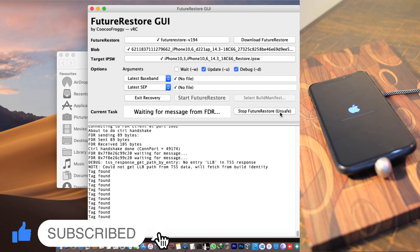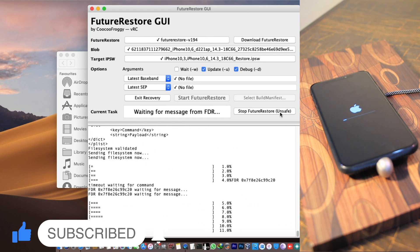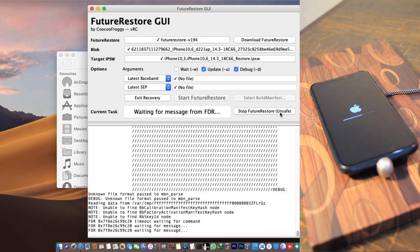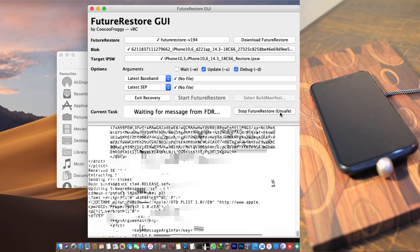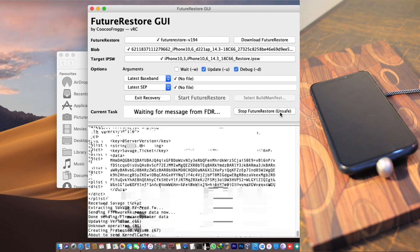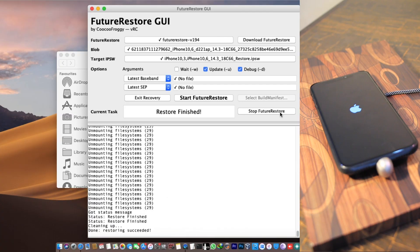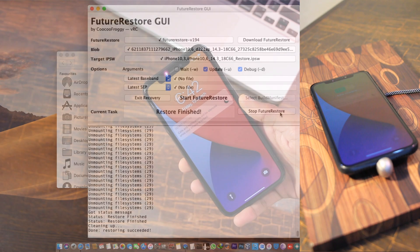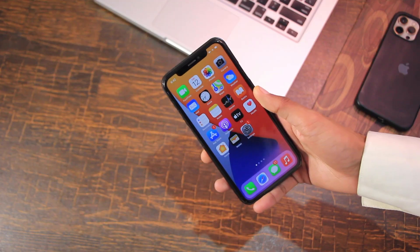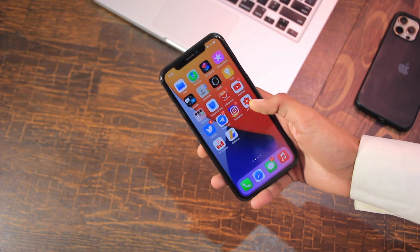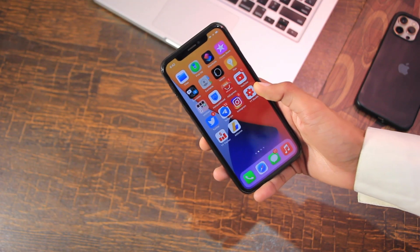The restore has almost finished and now my device is restarting. The restoring has succeeded as you can see on screen, and my device is now turning on in iOS 14.3, which is currently unsigned.